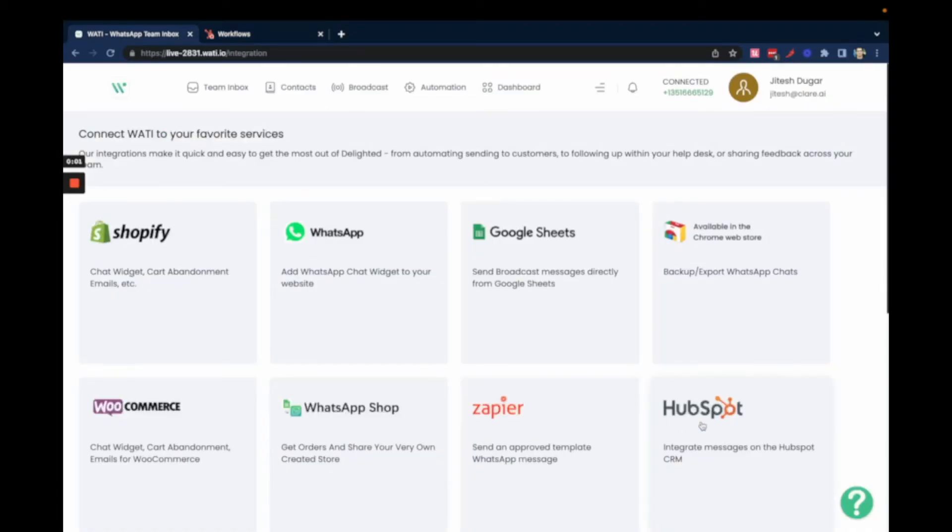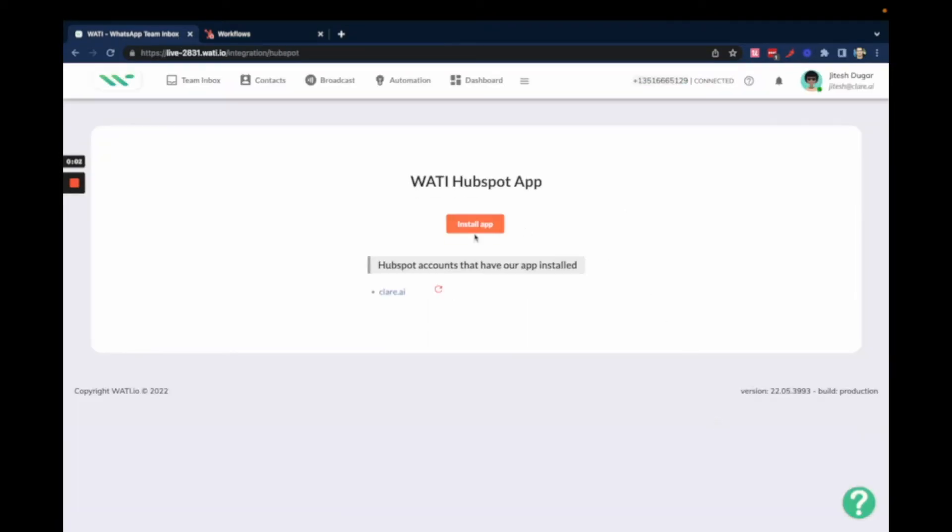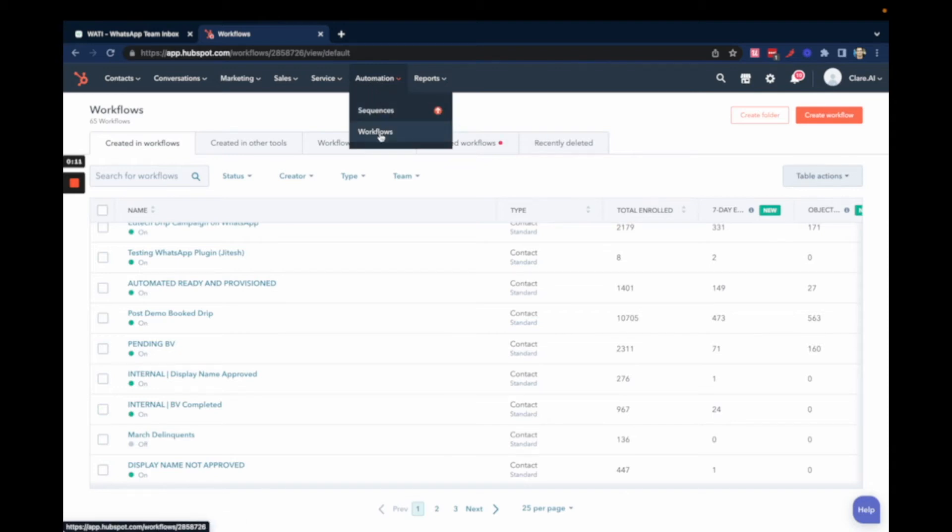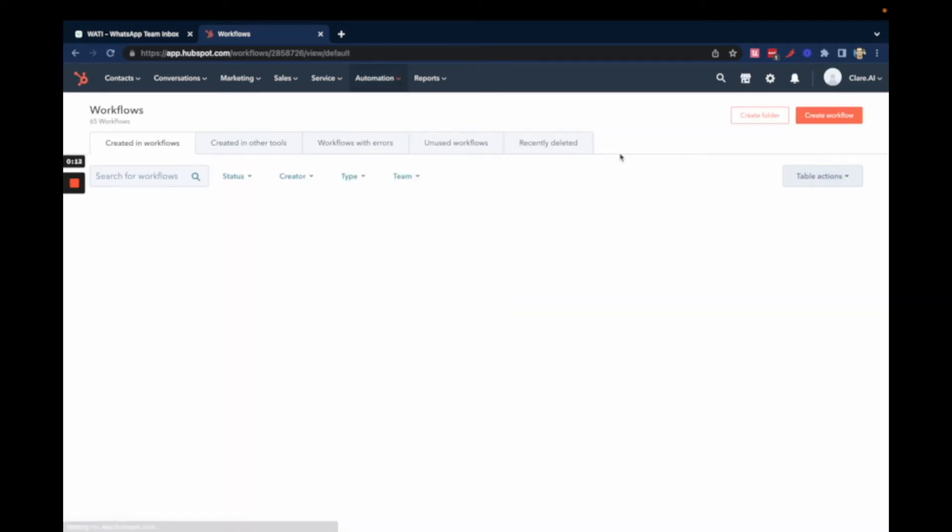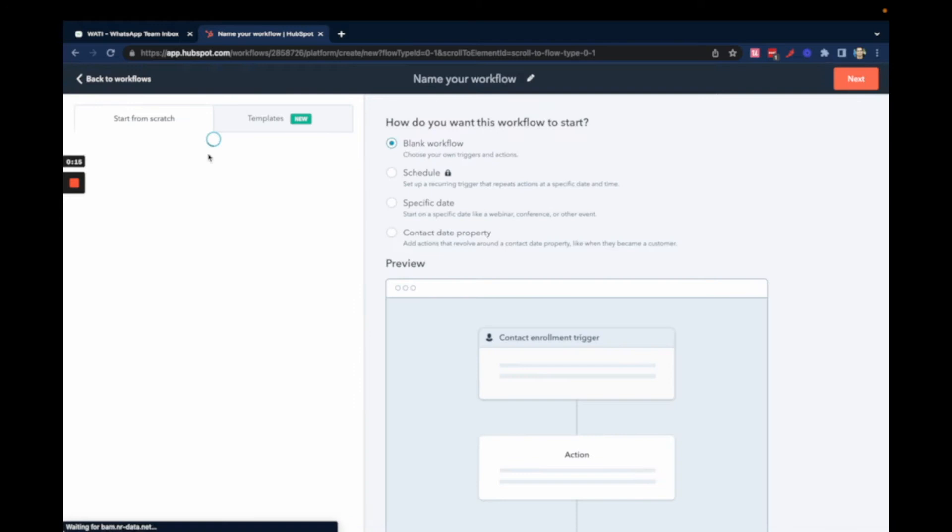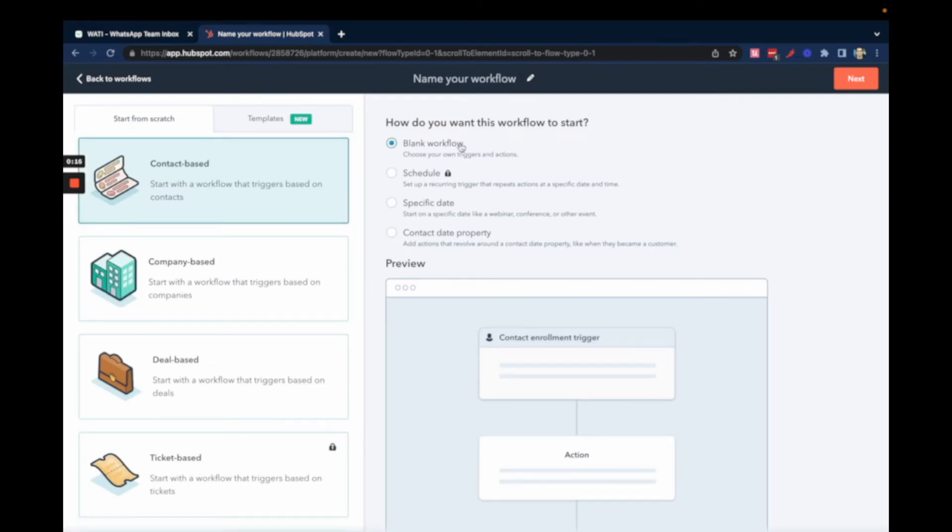Once you've connected your HubSpot account to WOTI, the next step is to configure sending messages using HubSpot workflows. For that, go to Automation, then Workflows. Once you land on this page, click on Create New Workflow and choose a blank workflow.